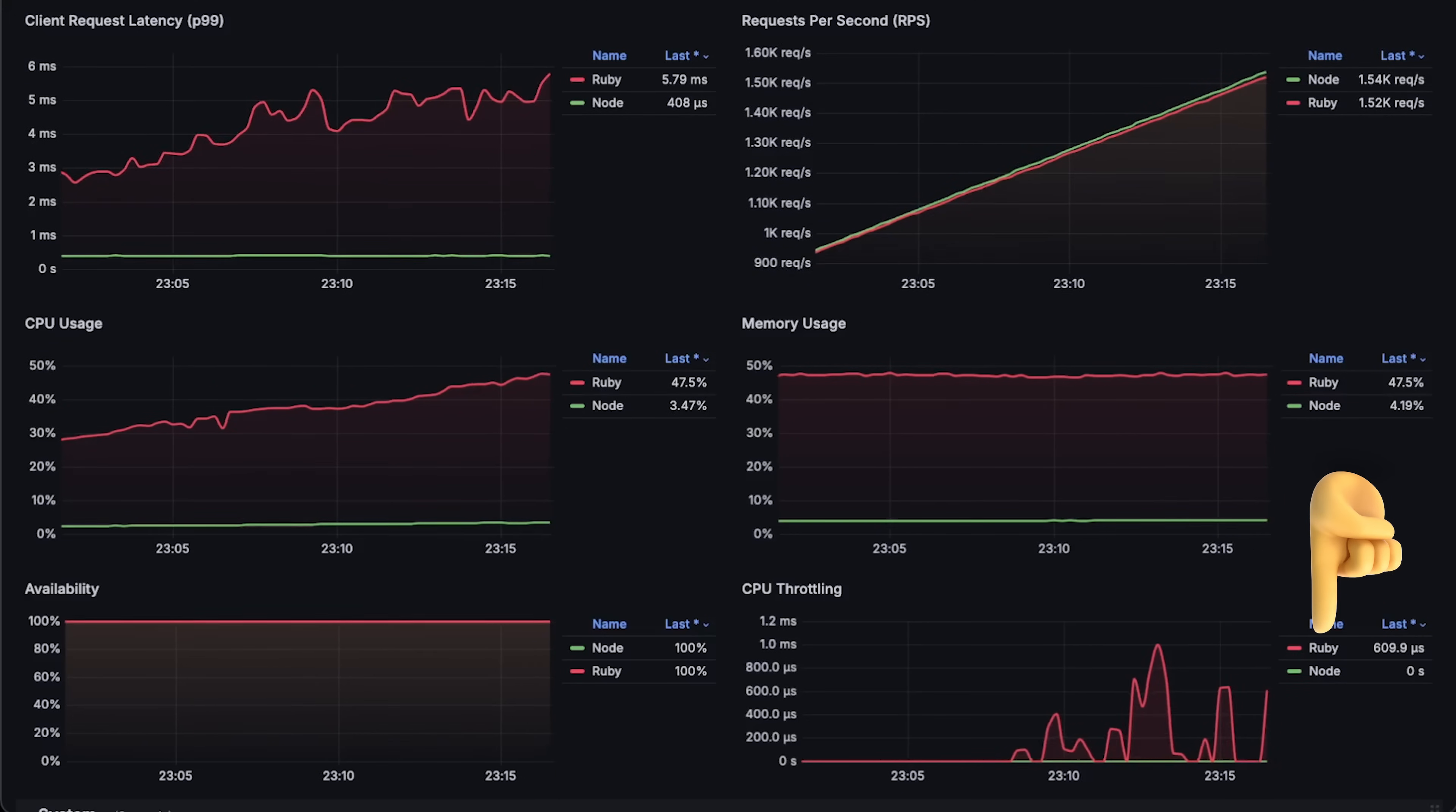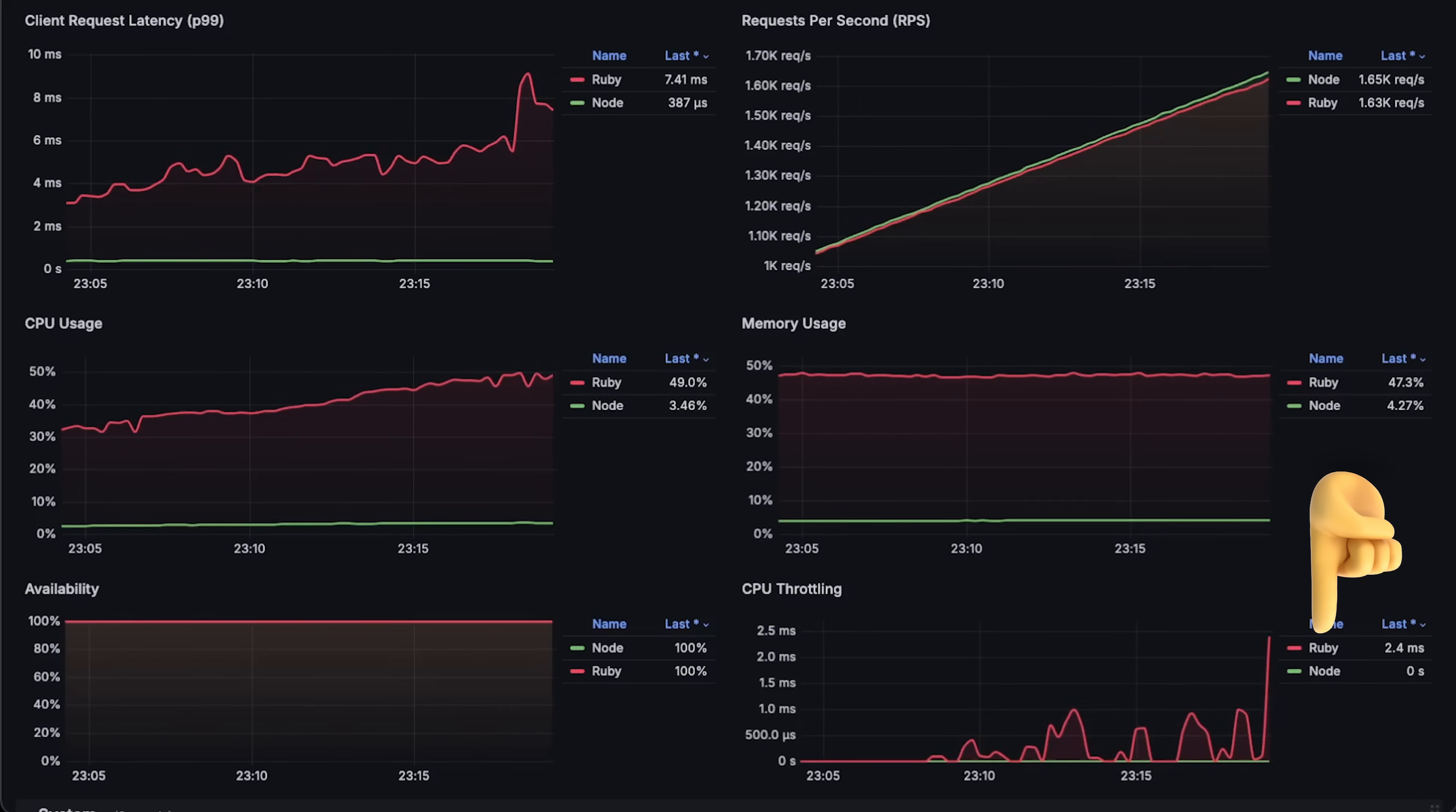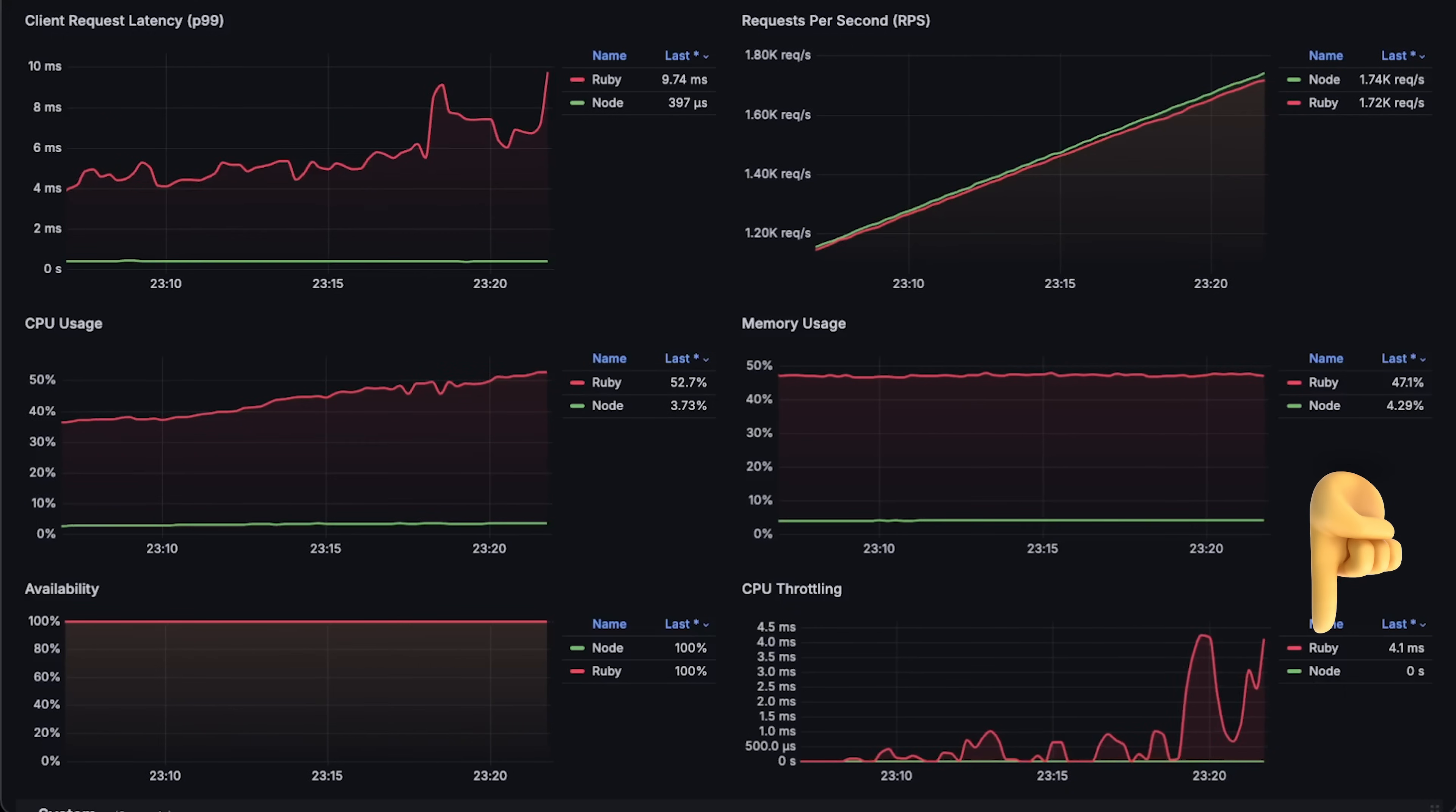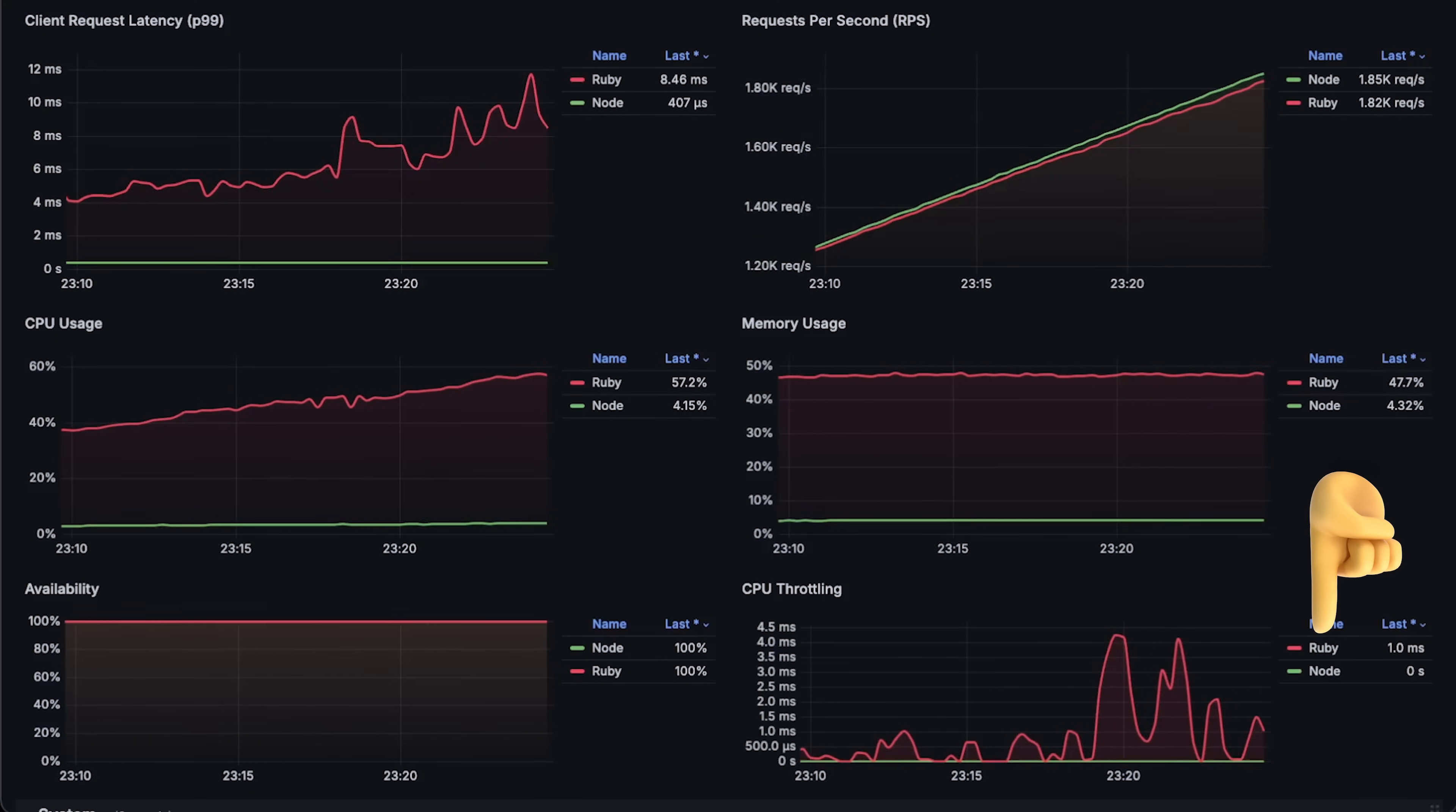If you create a single worker, it won't throttle until 60 percent, but throughput will also be significantly reduced. Based on my experience, Ruby on Rails is not the ideal application to deploy in Kubernetes.